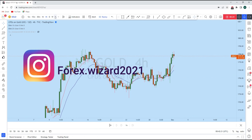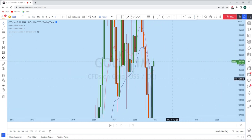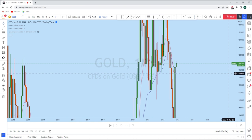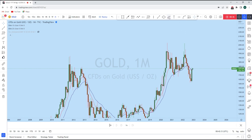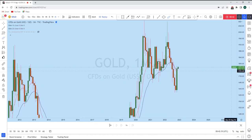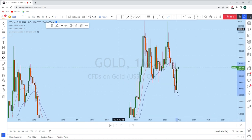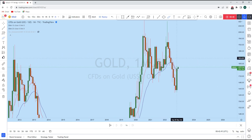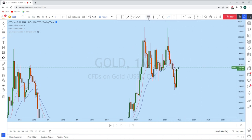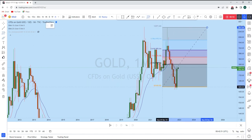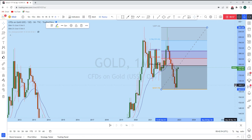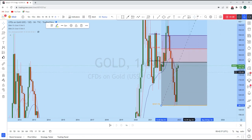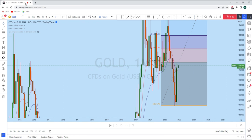Starting with the monthly time frame — as there is a monthly close today and a new monthly opening, this candle is very significant. On the monthly perspective there has been a very strong impulsive move to the downside, followed by a bullish move which we can consider as a retracement or correction. If we place our Fibonacci for this impulsive move, we see that gold is currently retracing around the 38.2% Fibonacci level.